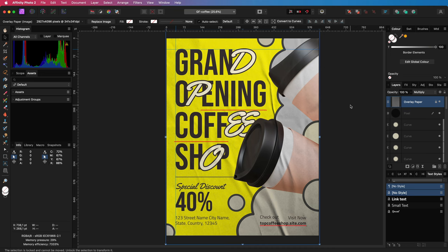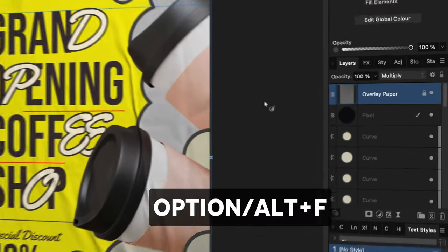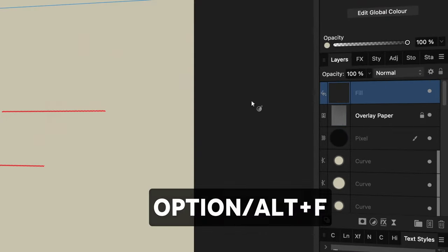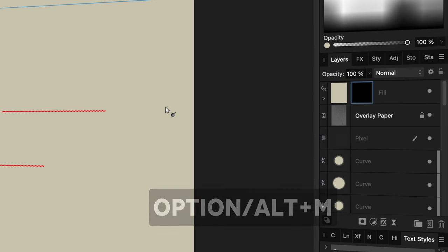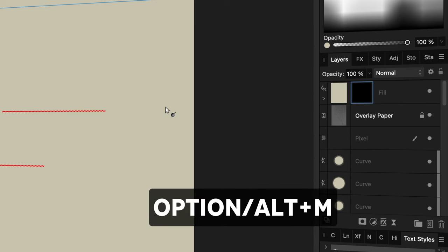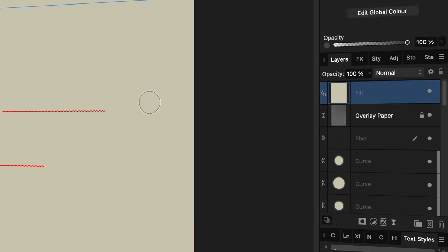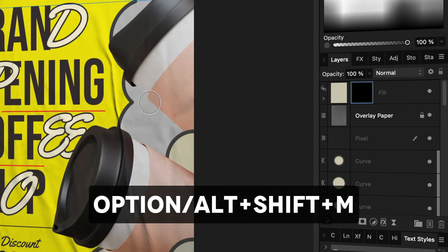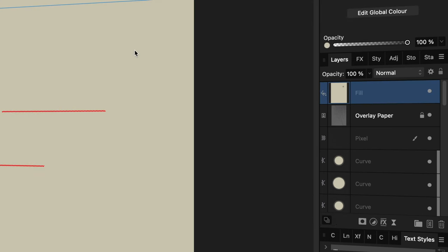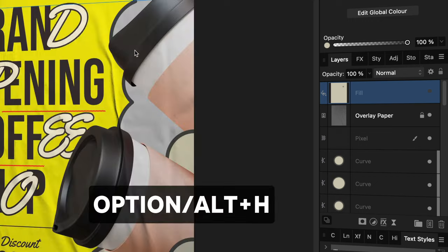To add a fill layer, I have assigned Alt+Shift+F. To add a mask, I'm using Alt+M. To add an empty mask, Alt+Shift+M. To hide a layer, Alt+H.